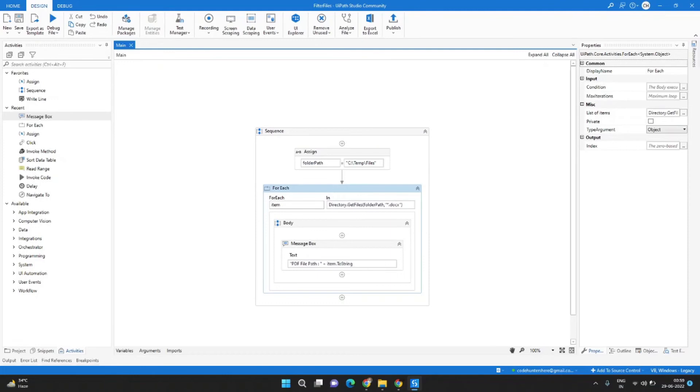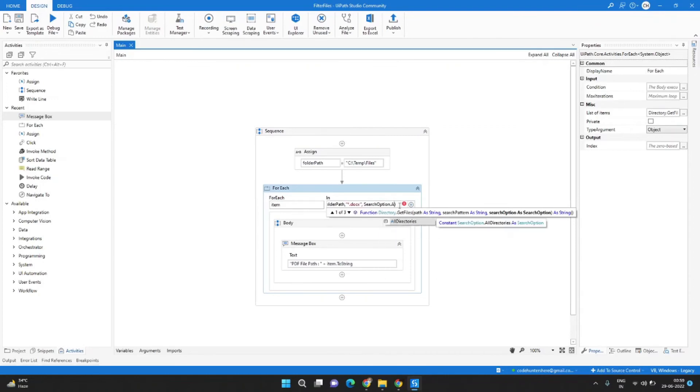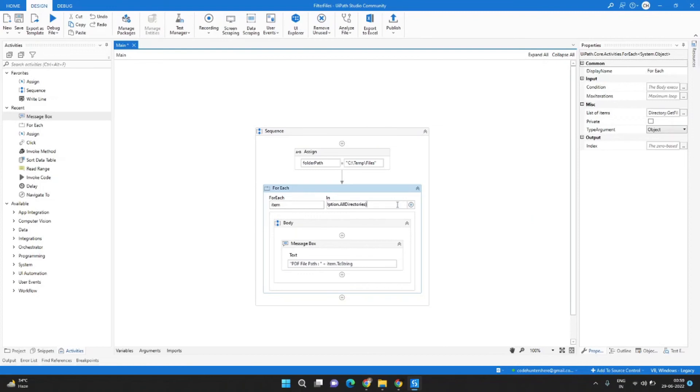So if you want to search inside the subfolder also then you need to add another parameter which is comma SearchOption dot AllDirectories. Now it will search inside the subfolder as well.